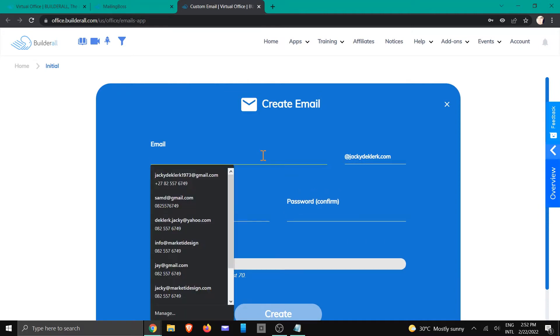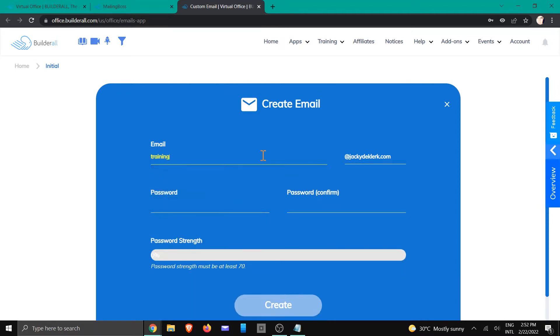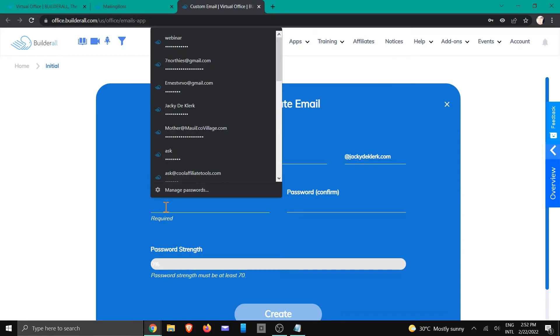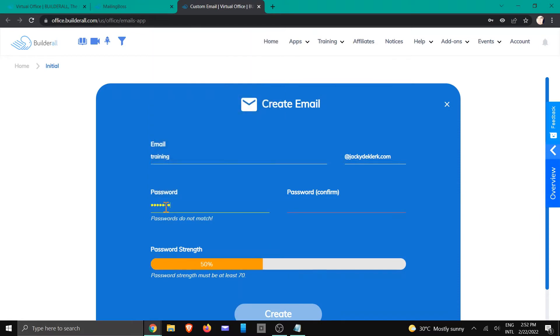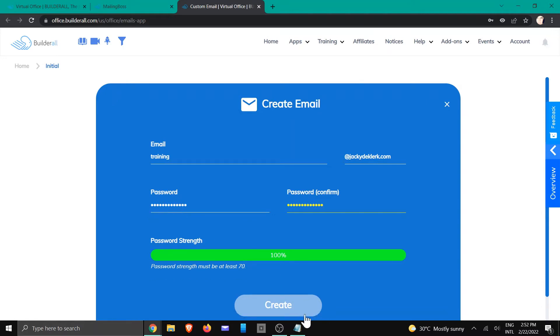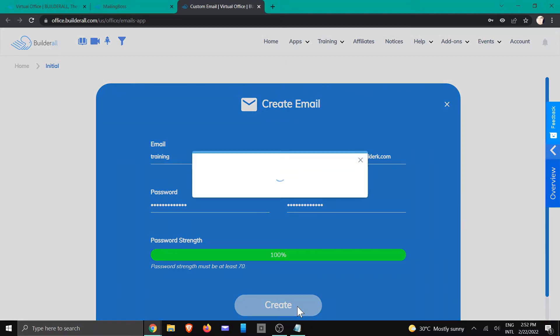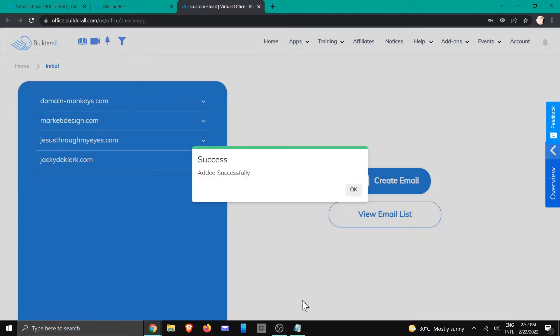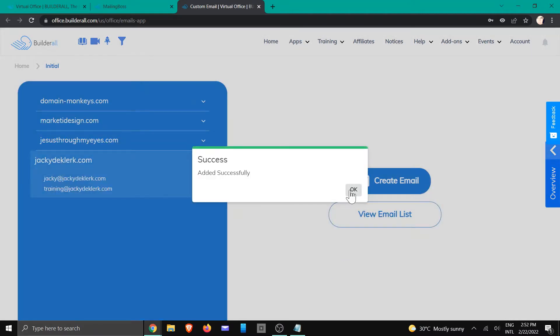So in this case I'm just going to call it training at Jackie DeClerc. I'm going to give it a password and I'm going to click create, and that has been created. But that does not mean that it's been verified.